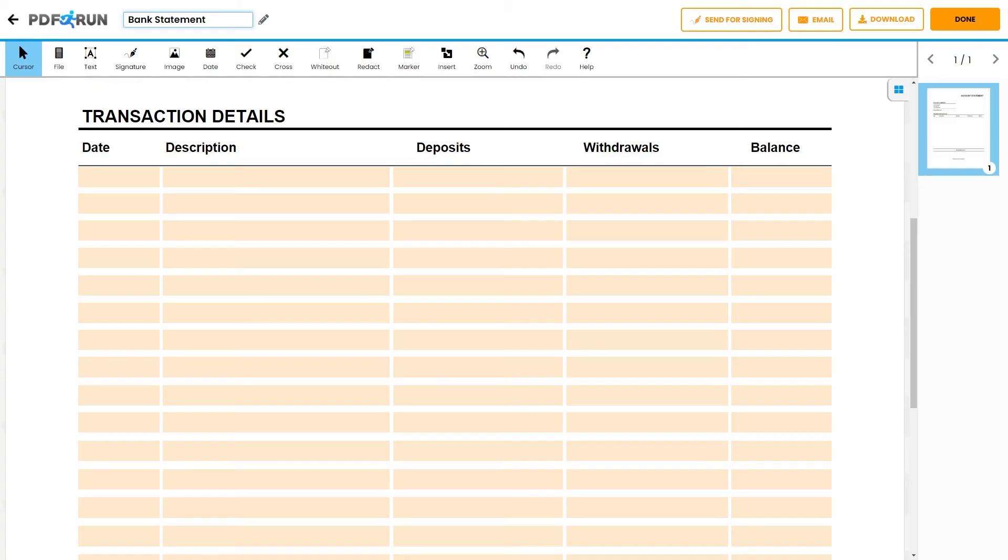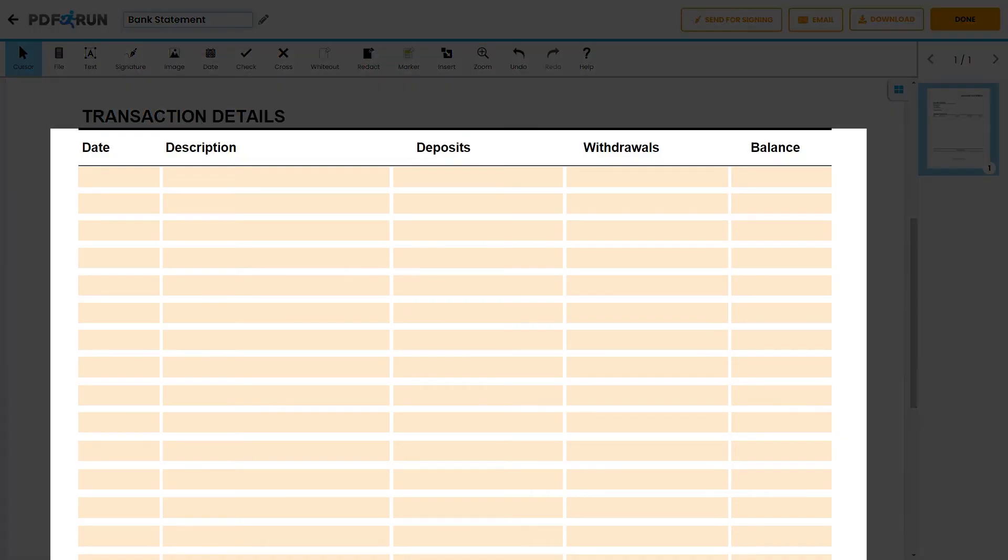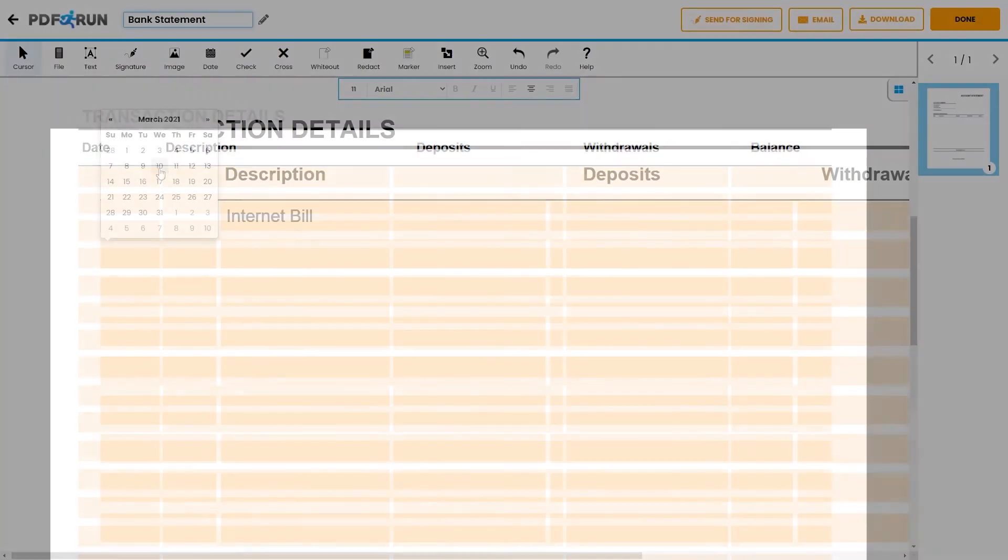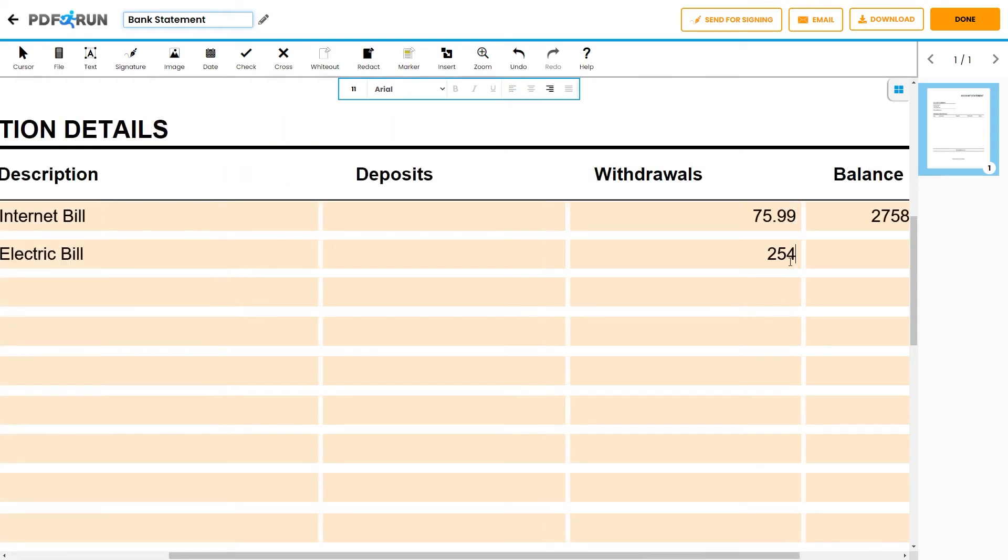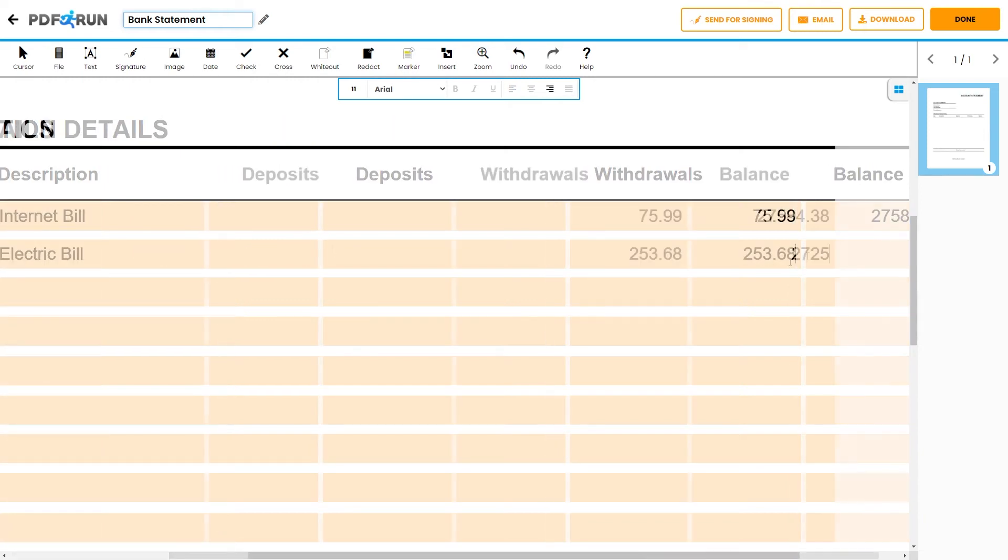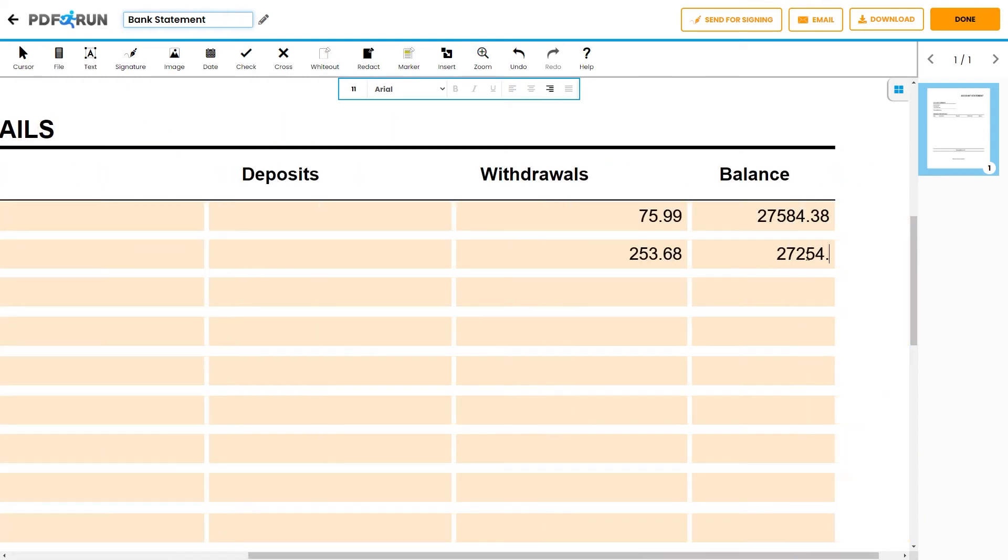A bank statement contains a table where specific financial transaction details should be supplied. For every transaction, the account holder should provide the date, description, deposits or withdrawals, and balance.